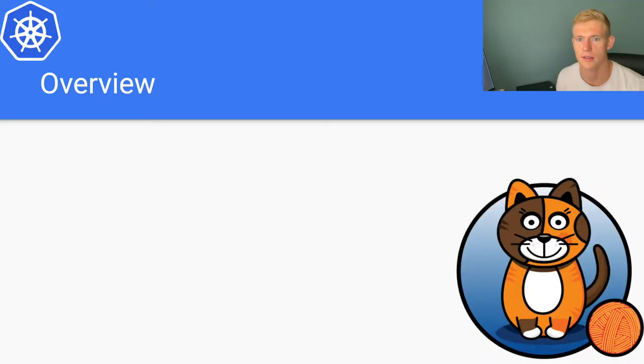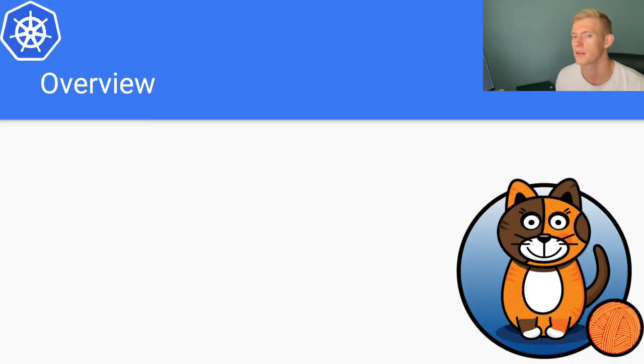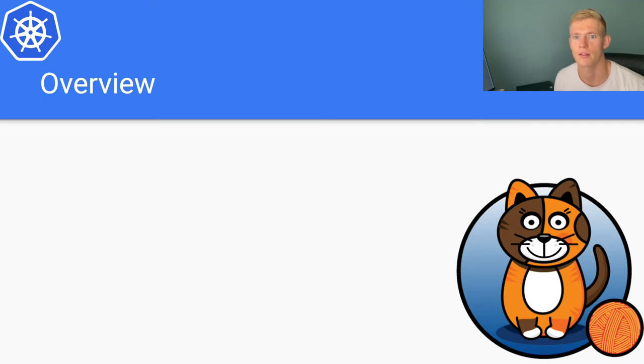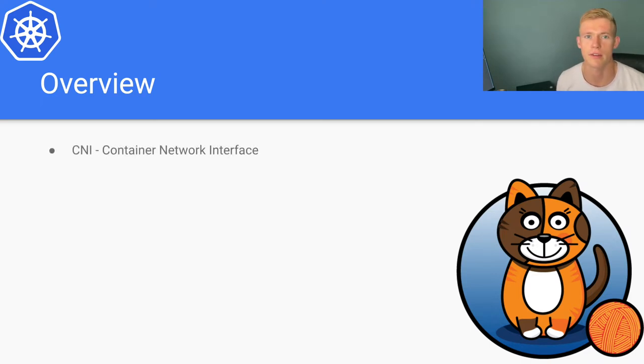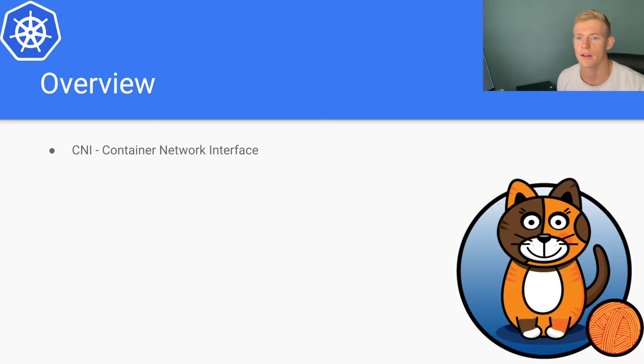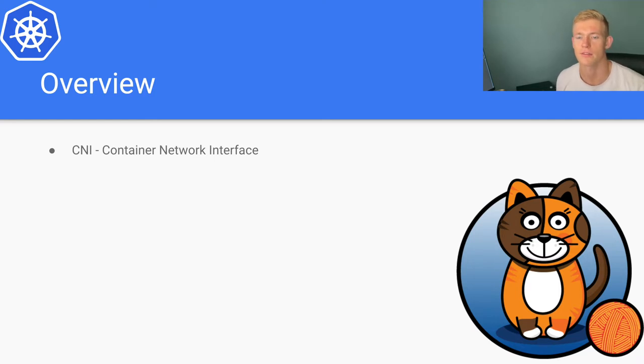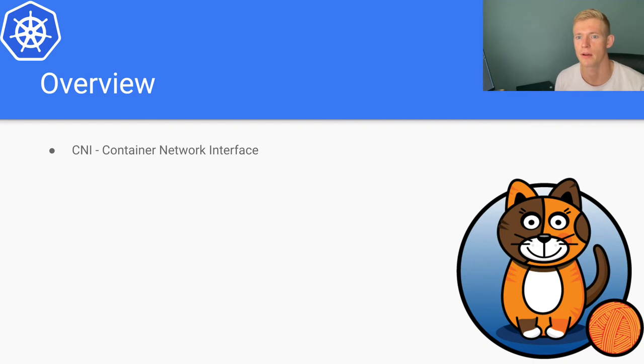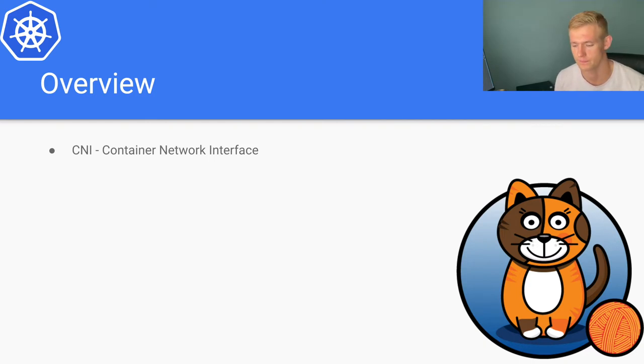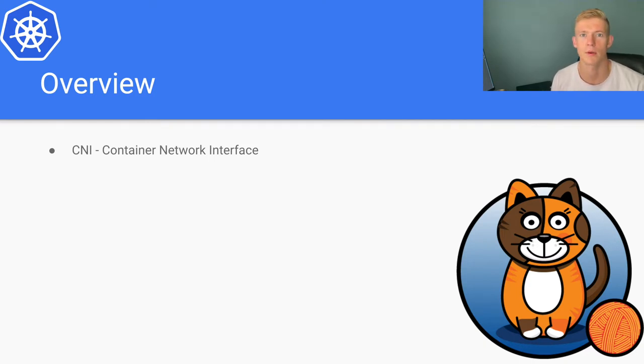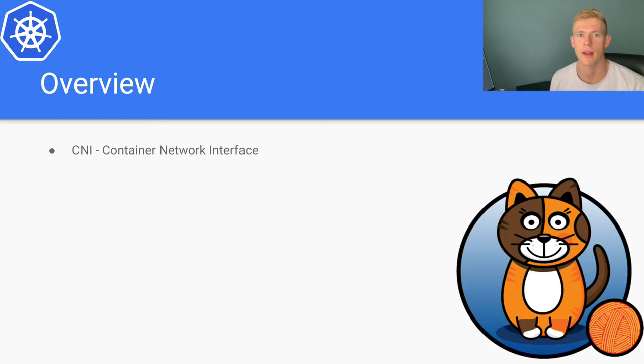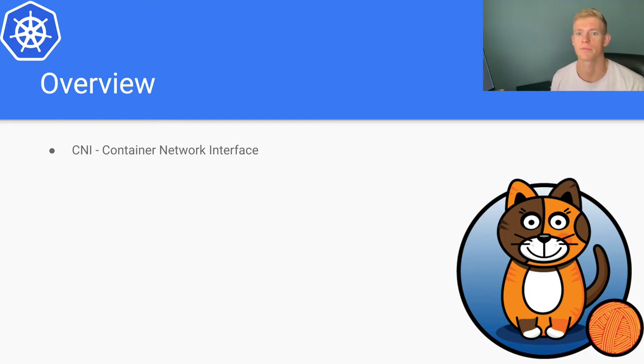Let's go. An overview of container networking interfaces in Calico: a CNI is an interface that is essentially a specification by Kubernetes as to how we want to interact with networking resources.